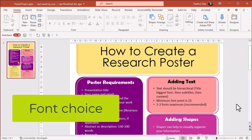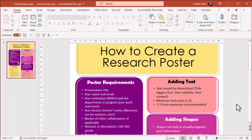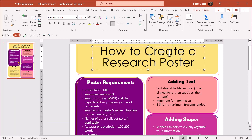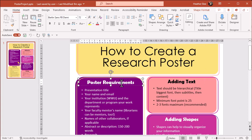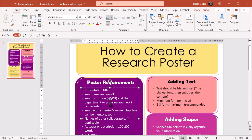Font choice. The smallest font on your poster should be a minimum of 25 points. Titles, subheadings, and text are usually three different sizes to help viewers reading comprehension.